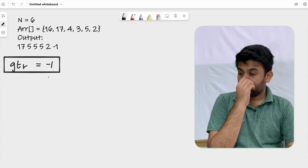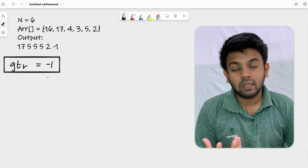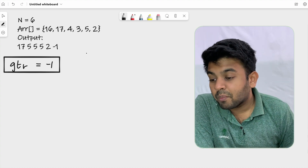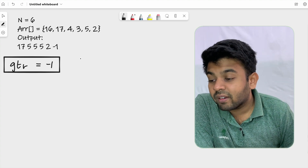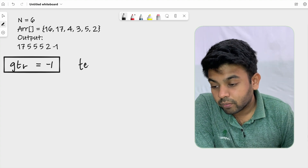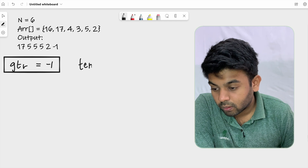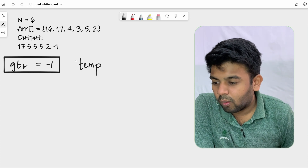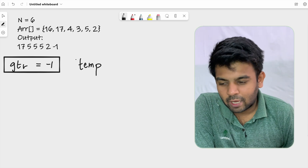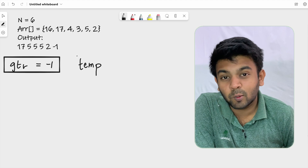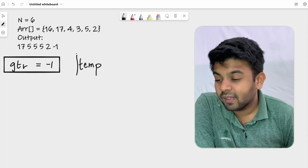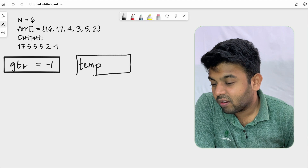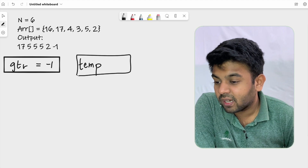I have created a variable called 'gtr' initialized with minus one, and I'm also going to have another variable called 'temp'.